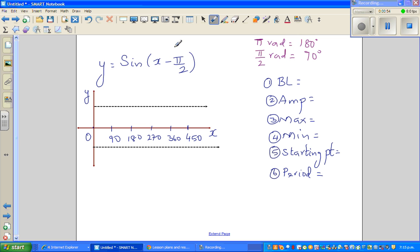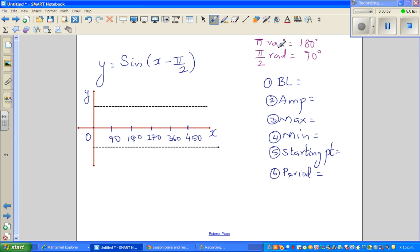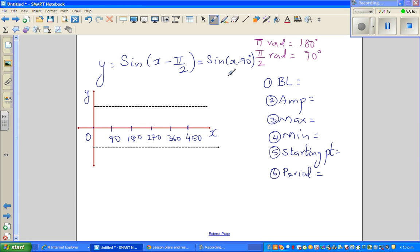I like to think in terms of degrees, so I'll change this radians to degrees. So this is equivalent to saying: y = sin(x - 90). This is given in radians, but I'm going to draw it in degrees and then show you how to convert back.